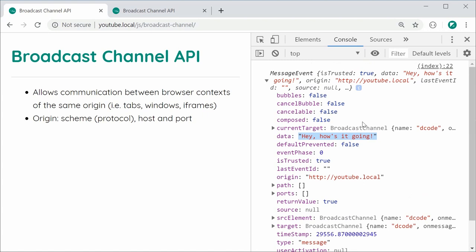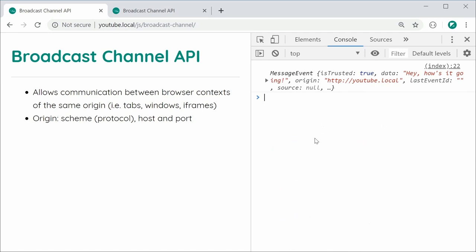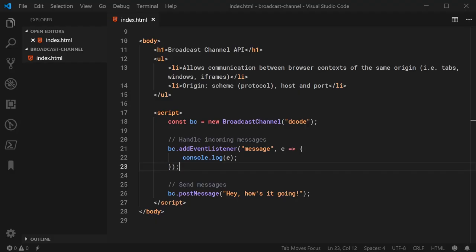So, it works almost everything. So, for example, I can say bc.postMessage. I can pass in here, for example, an array.